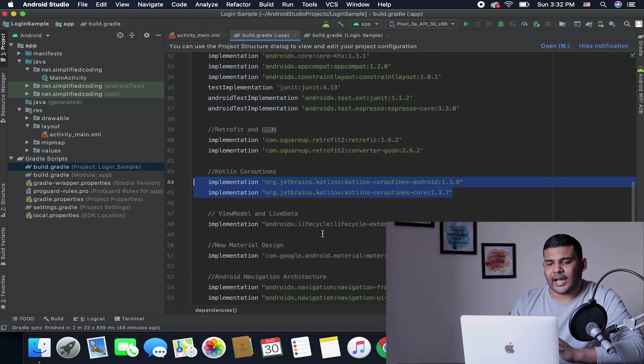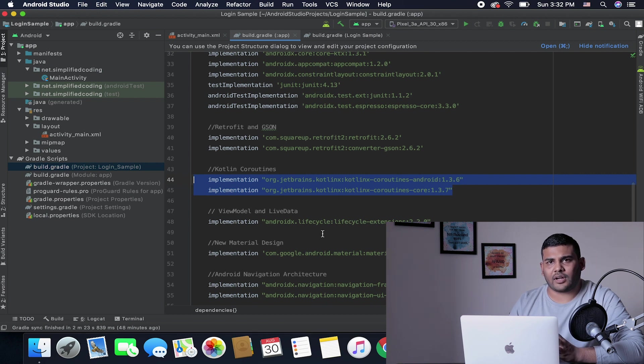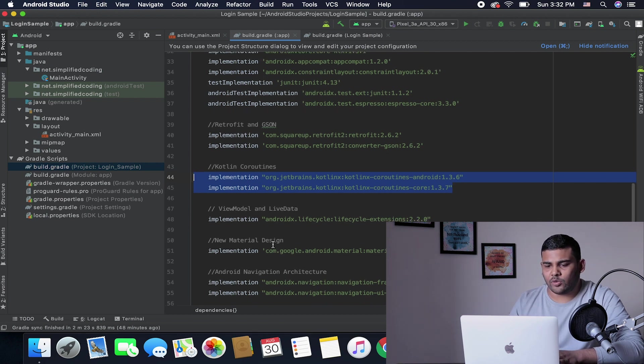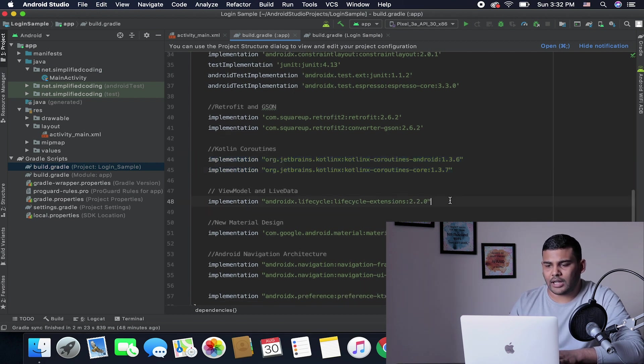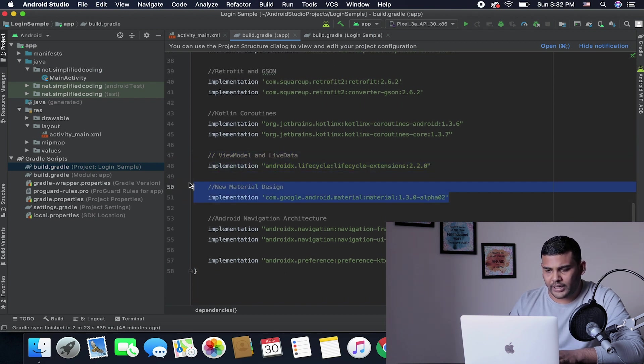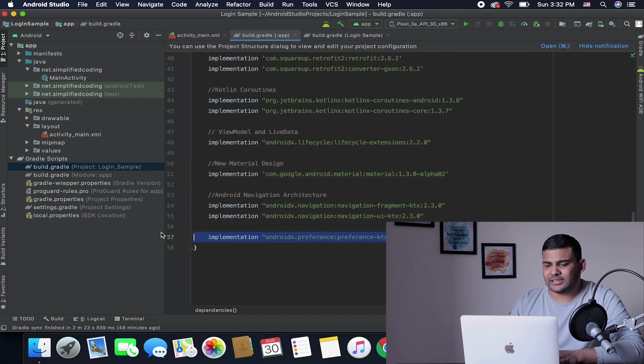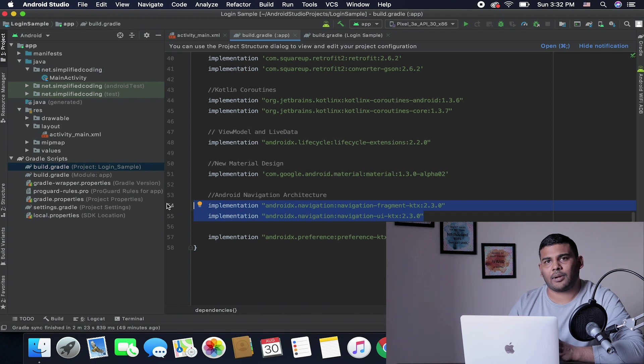Then we will be using coroutines as we are going to use MVVM pattern for this project. We will be using ViewModel and LiveData, and then we also have this new Material Design, and finally we have Preferences and our Navigation Architecture plugin.